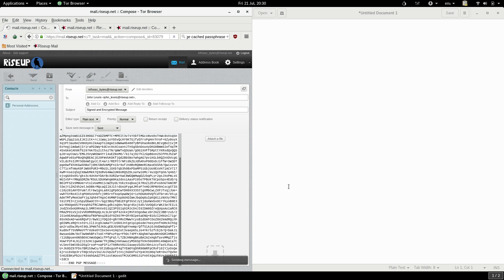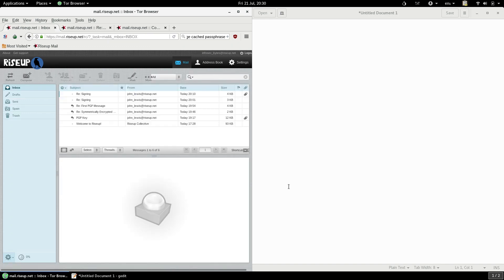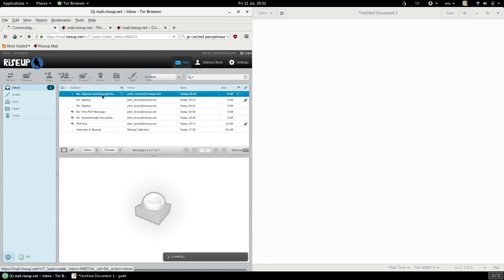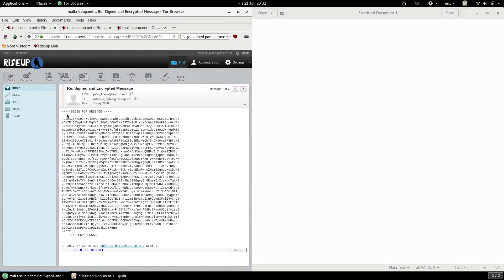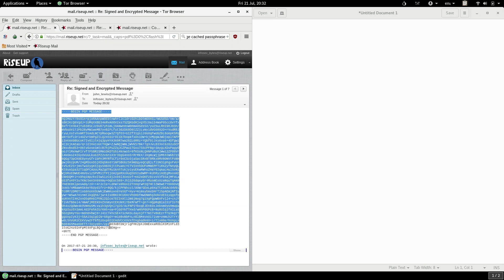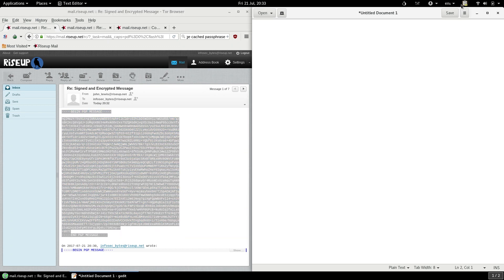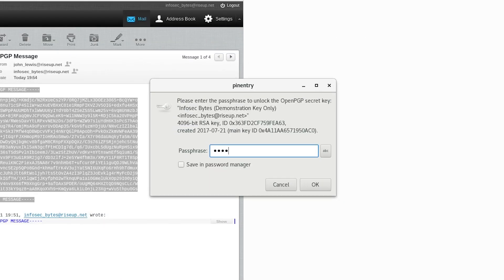When your contact decrypts this message, they will also be able to check the signature against your public key, and verify that it was indeed you that created this message. If they send you an encrypted and signed message back, it's even easier to verify it. It happens automatically when you decrypt it. Just follow the same procedure for decrypting. Open the email and copy the block of encrypted text, and then click on the PGP applet and choose Decrypt Verify Clipboard. Type in the passphrase for your secret key, and press enter.